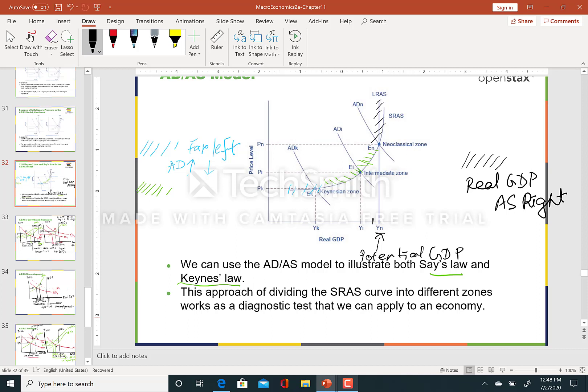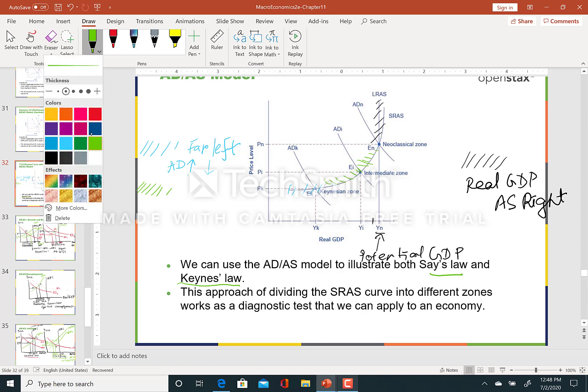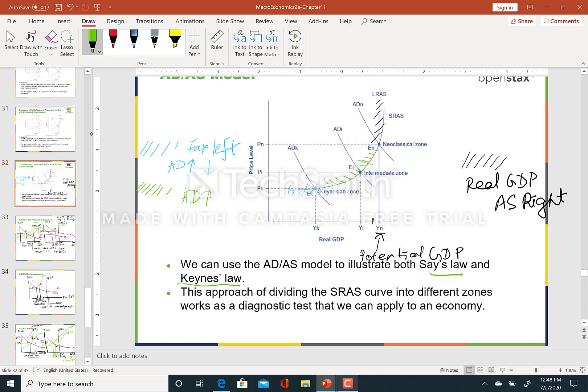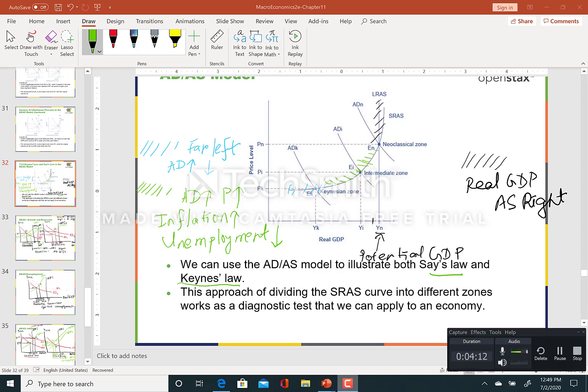Finally, in the intermediate zone — consider a point like E1 where aggregate demand intersects the short run aggregate supply curve. If we increase aggregate demand, the price is going to increase, causing inflation to go up, and unemployment will also be affected. This zone is between the Keynesian zone and the neoclassical zone. Thank you very much.